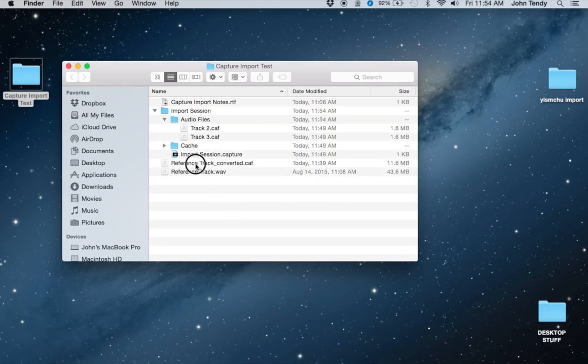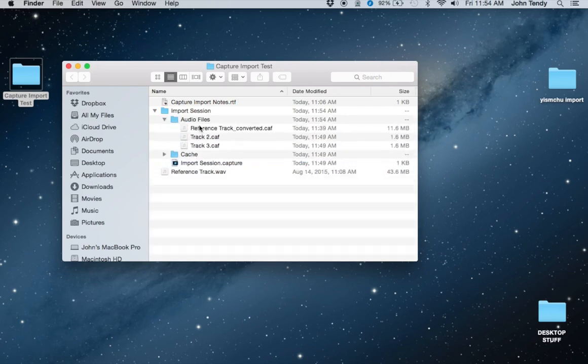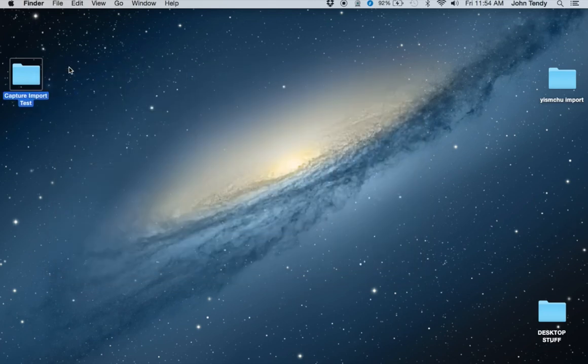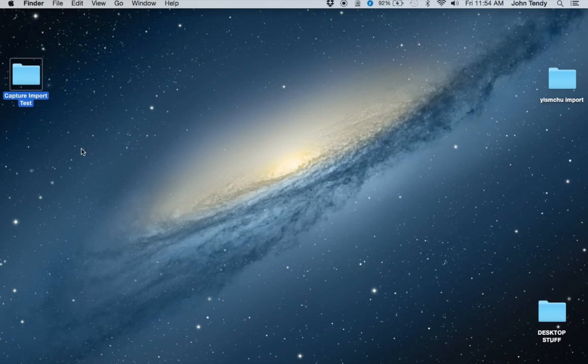Now our reference track that we converted is going to replace it. We're going to have to rename it track one in order to fool Capture into thinking that that's the track we recorded in the original session.